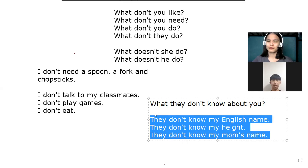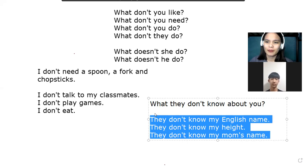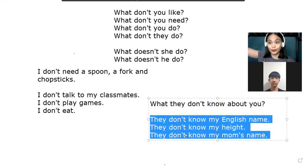Can you read this one? They don't know my English name. They don't know my name. They don't know my mom's name. They don't know my height — that means how tall or short you are.